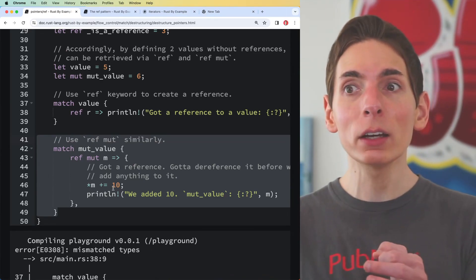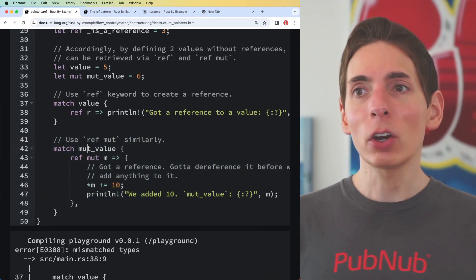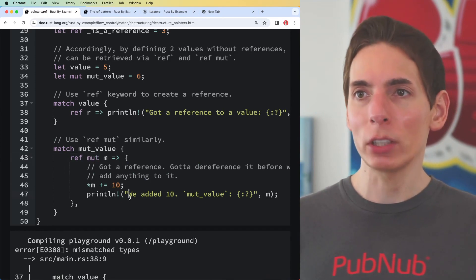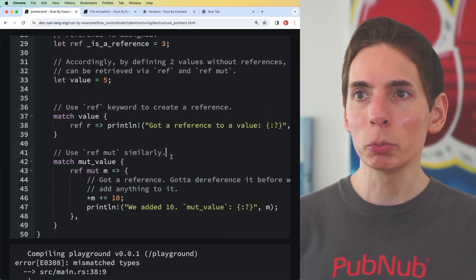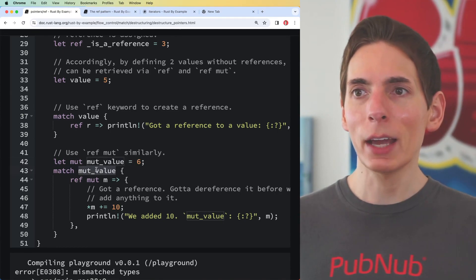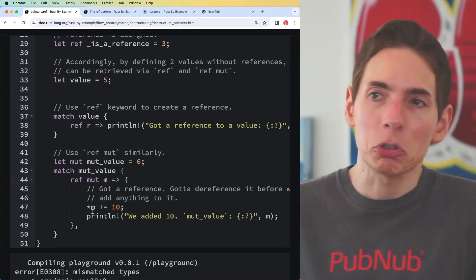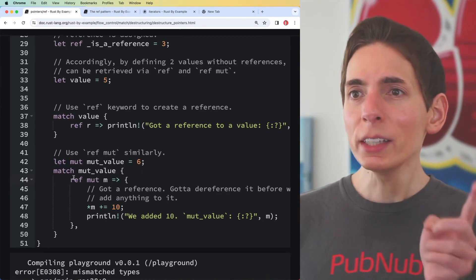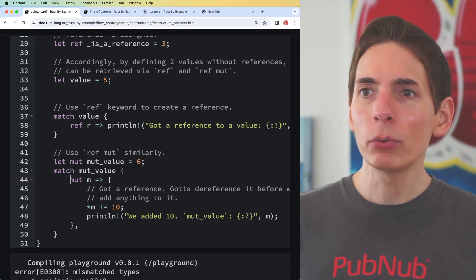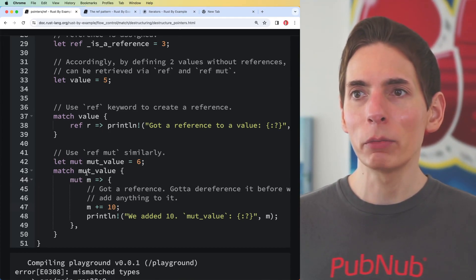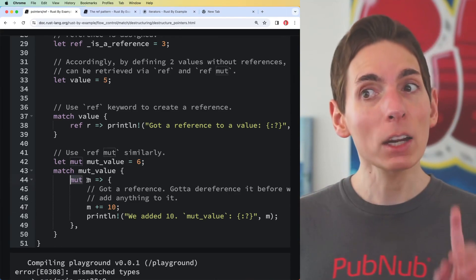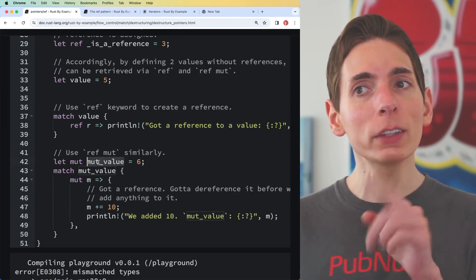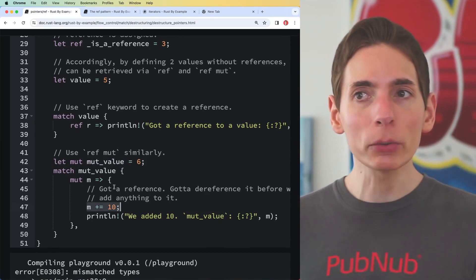We've got this mutable variable mut_value is six, matching on that. We're just going to capture the match which is a catch-all. We're going to say ref mut. Do we need the ref? What if we took that out? We're just capturing the value. I don't even know if we need mut. We might need that other stuff because we're capturing - we want to be able to modify this actual value.